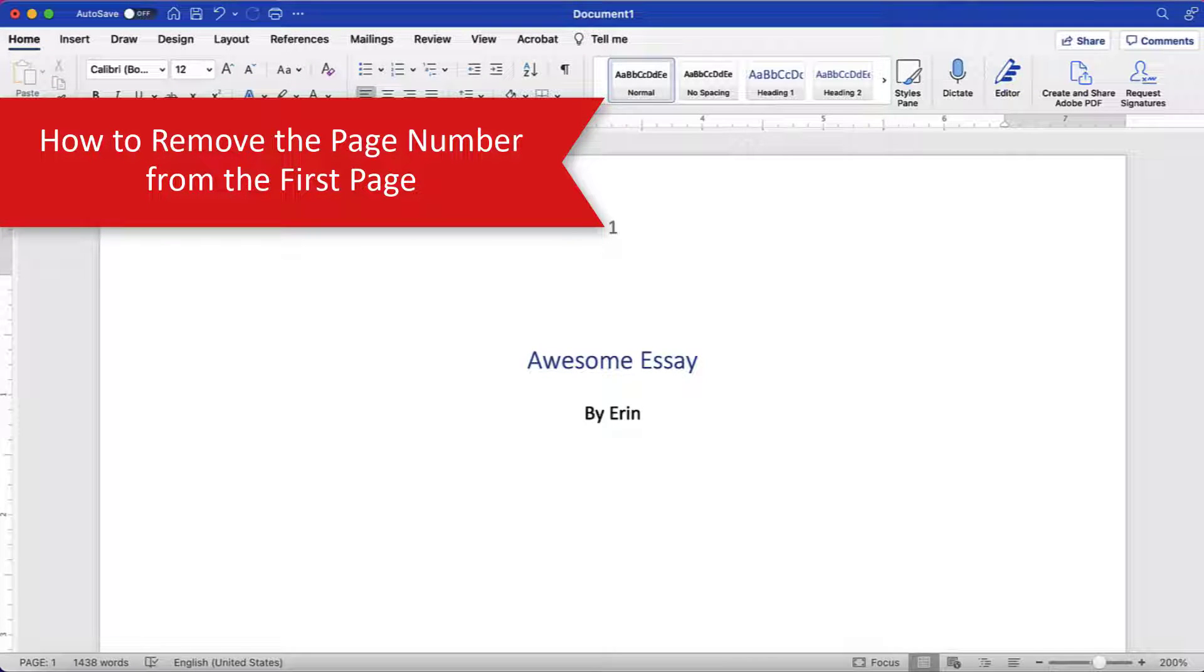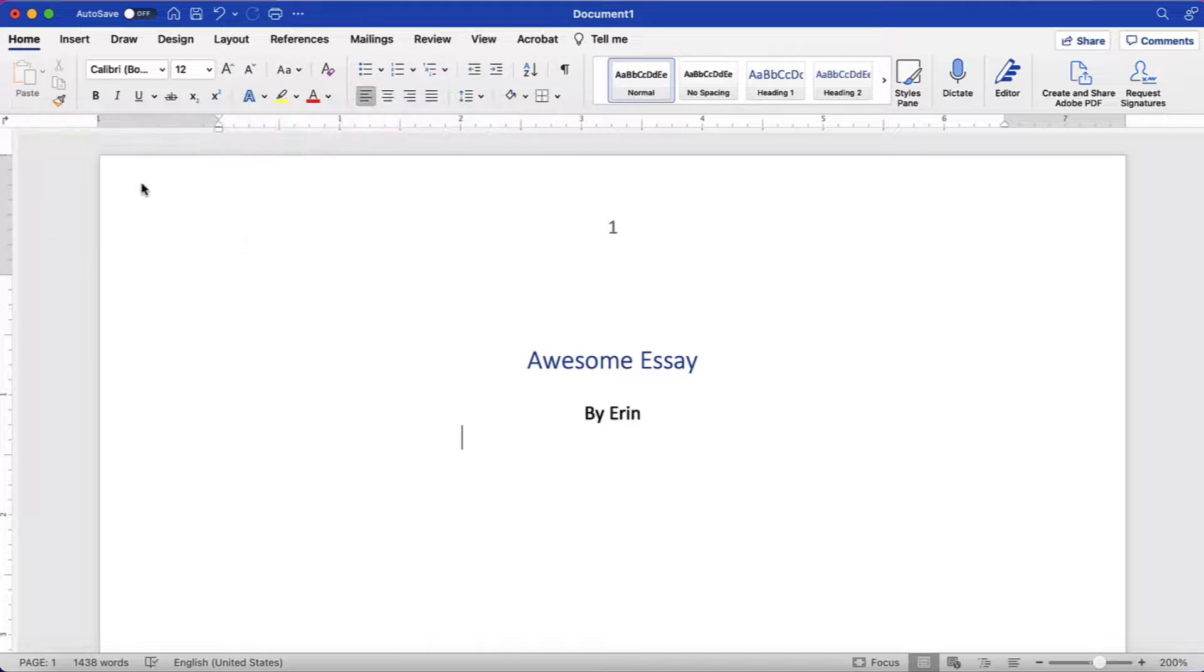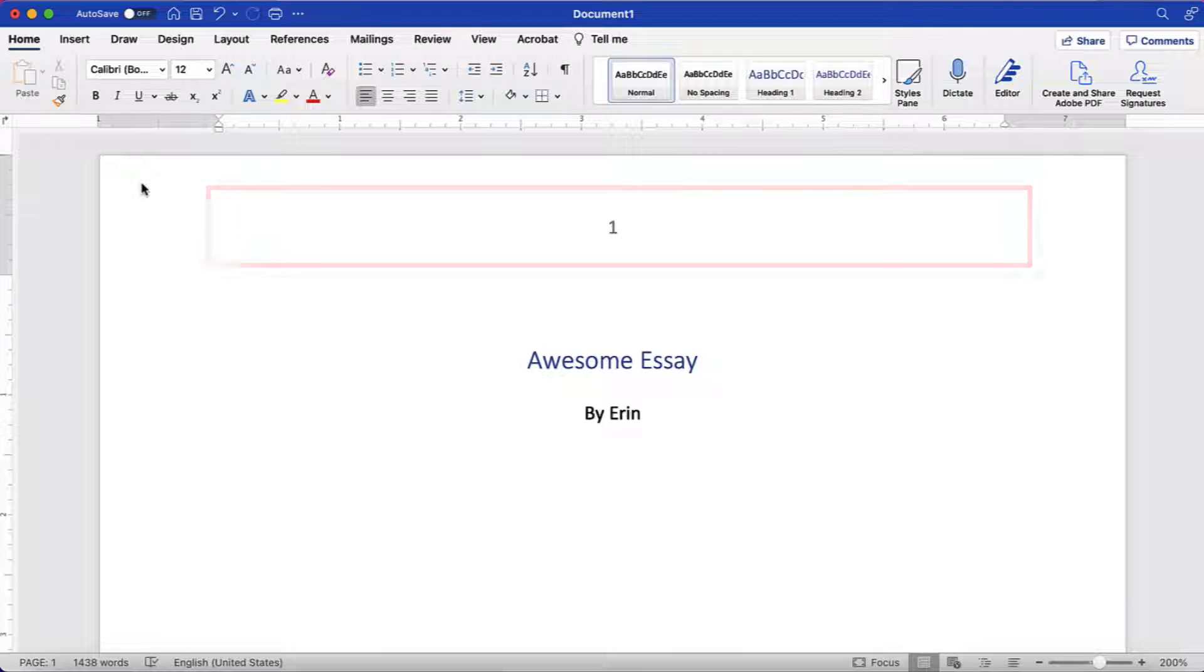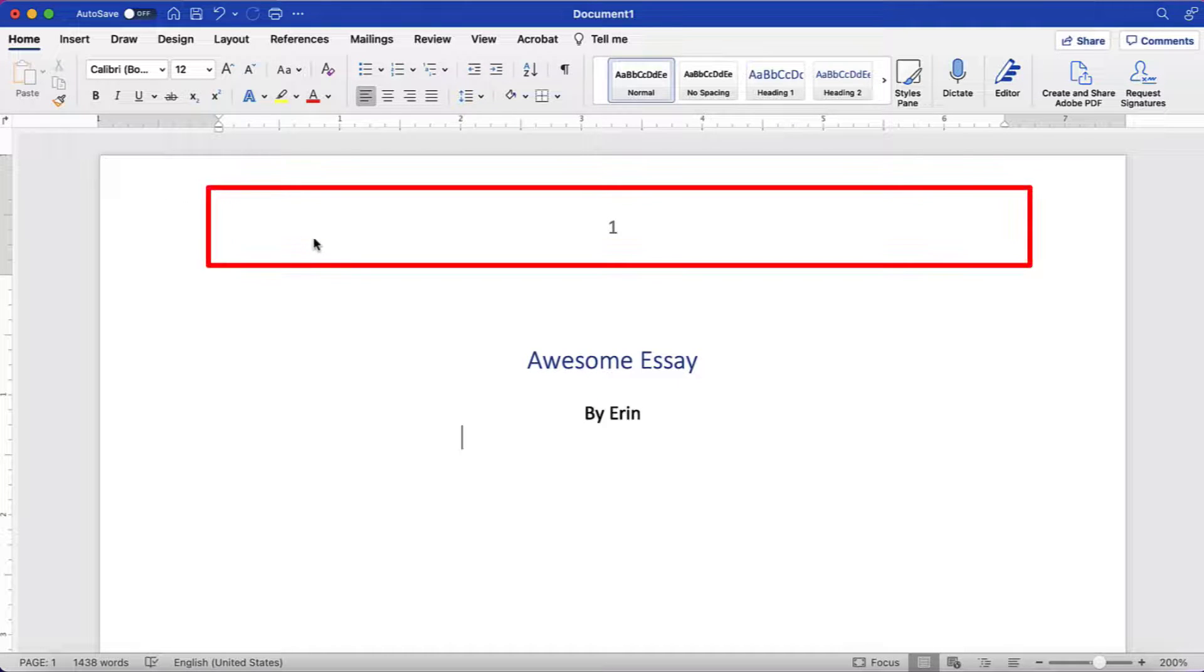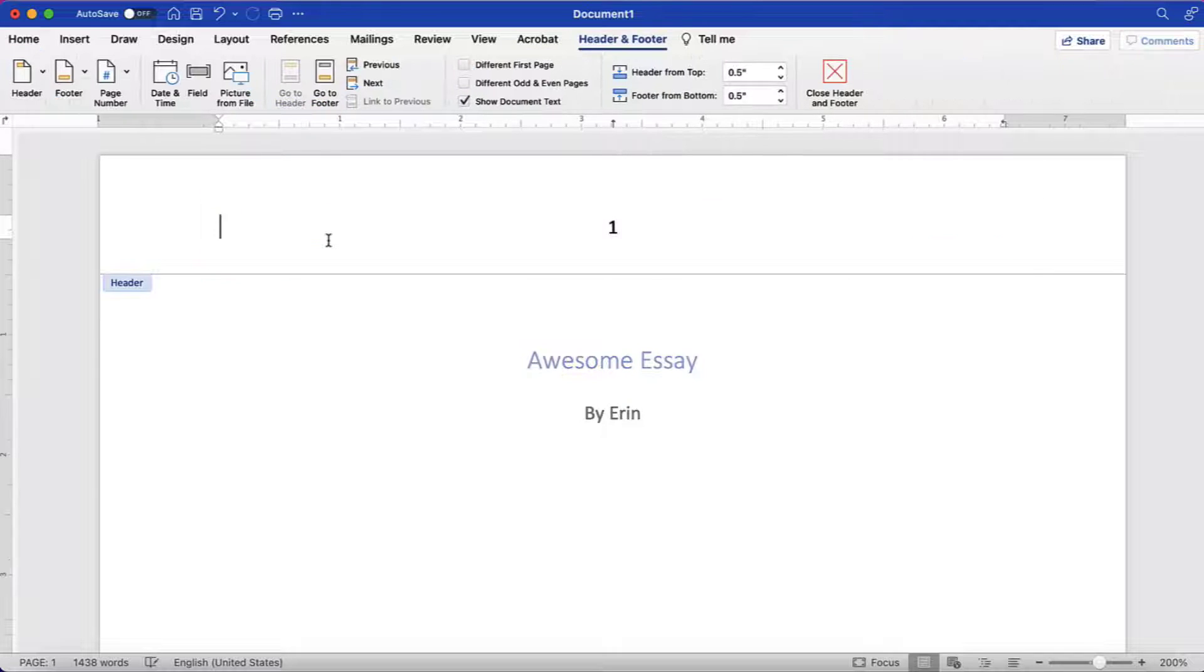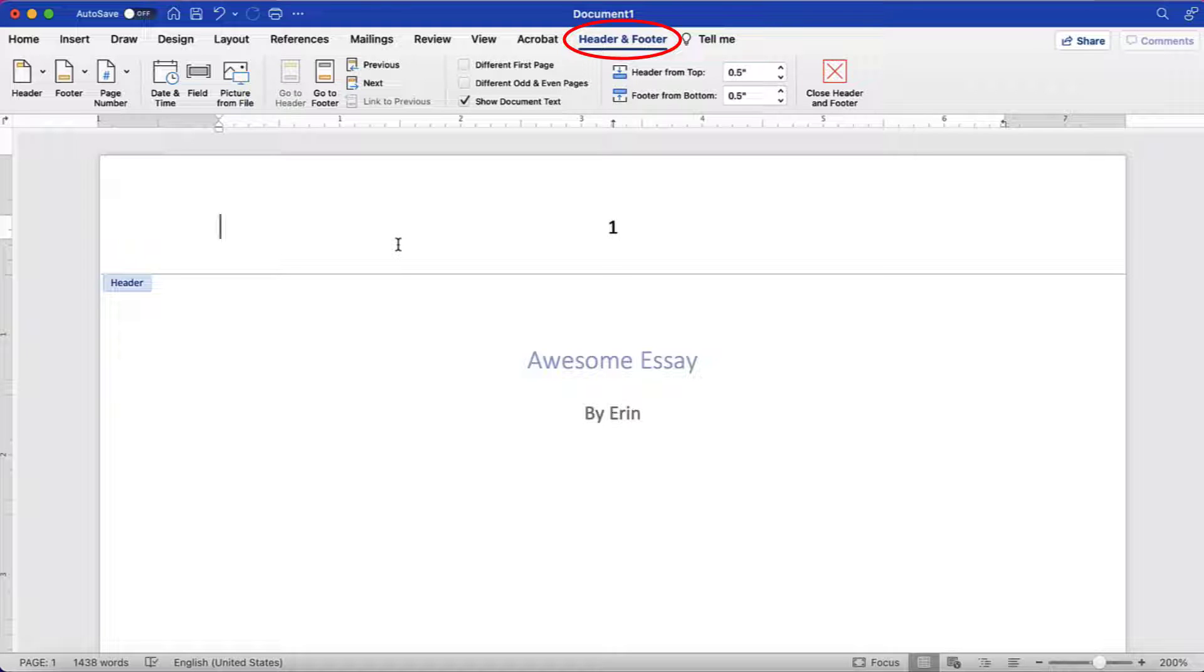You may want to remove the page number from the first page because it's a title page or a cover page. To begin, double-click inside the Header or Footer area to open the Header and Footer tab. Note that this tab only appears while you're working in the Header or Footer area.